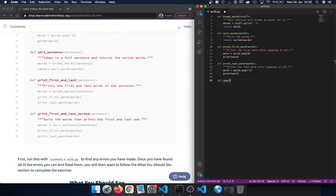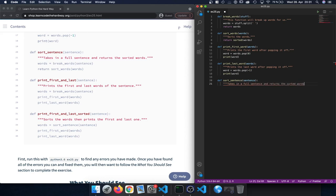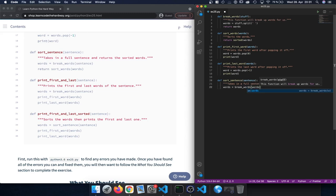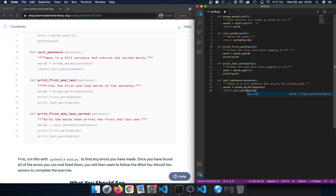After that let's define a new function called sortSentence, which takes sentence as a parameter. The docstring says 'takes in a full sentence and returns the sorted words'. It uses breakWords — the function we defined up here — and passes in sentence. Then we return words, but before that we call sortWords on it. So sortSentence combines both the breakWords and sortWords functions and returns back the sorted value.